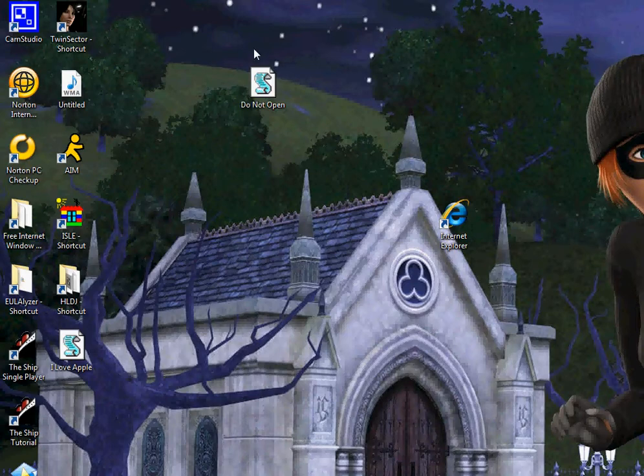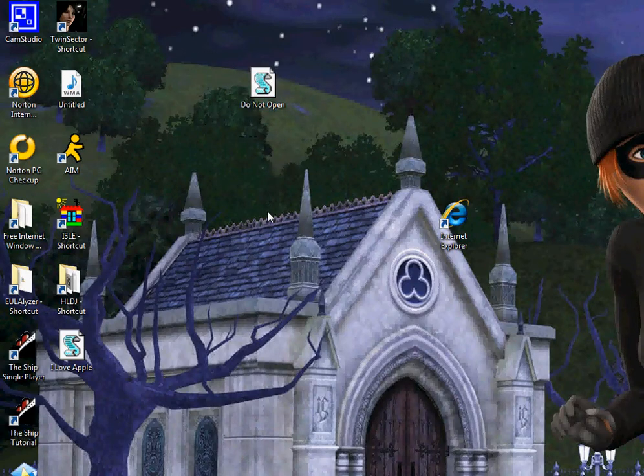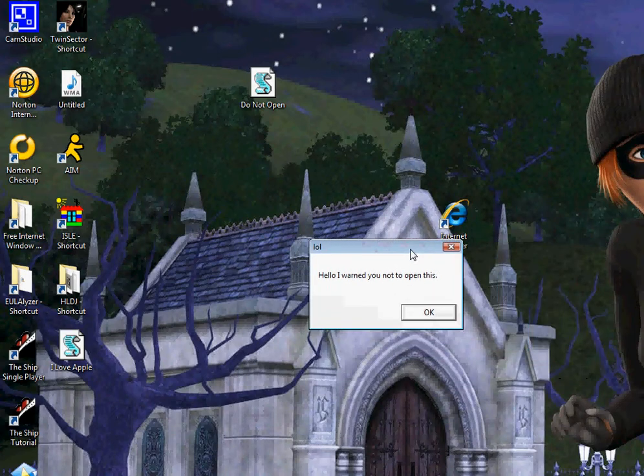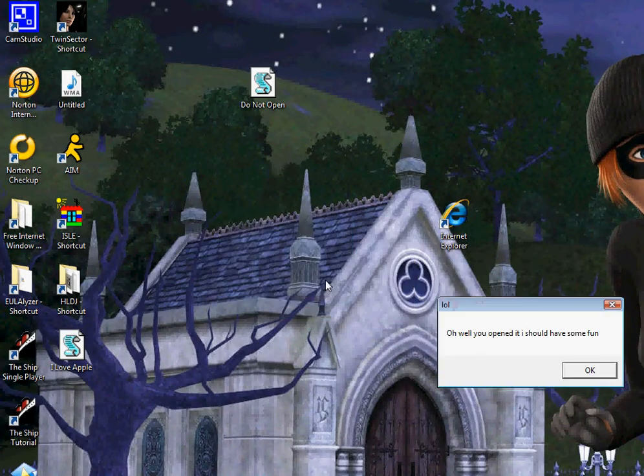I also have a do not open one right here which I'm going to show you right now.